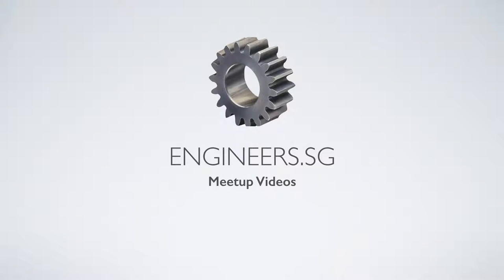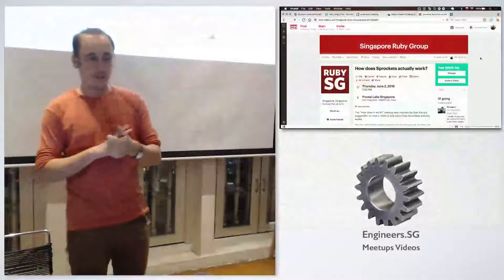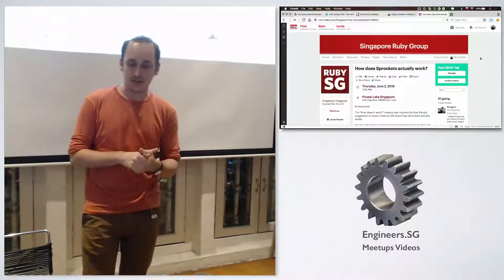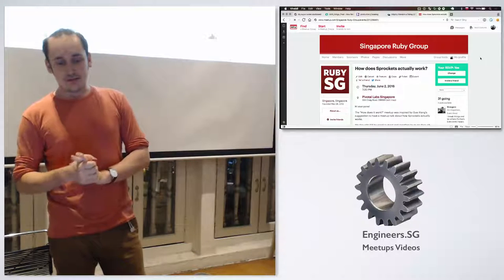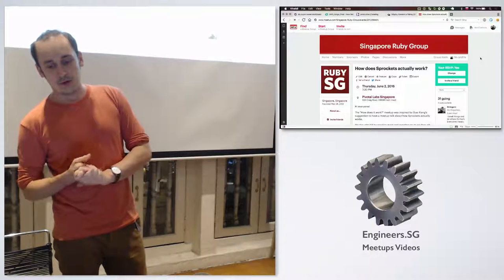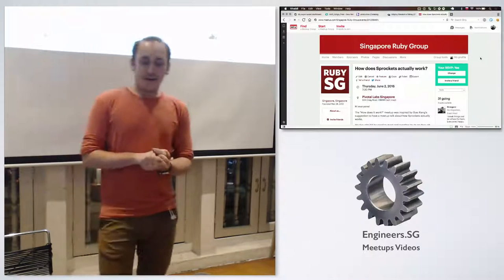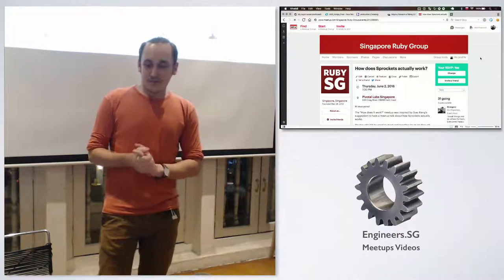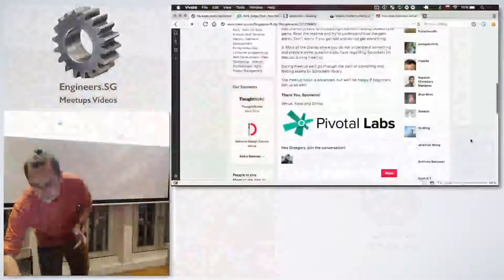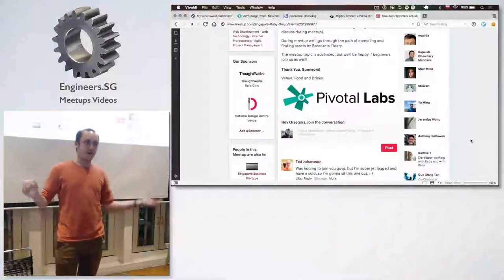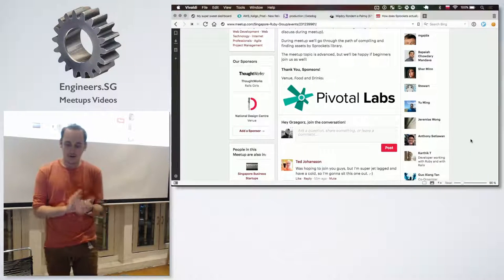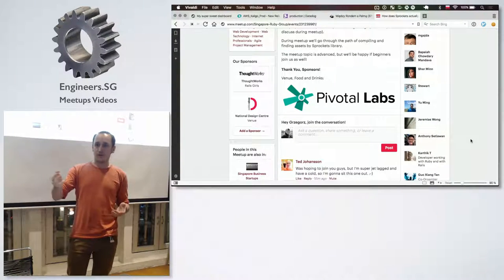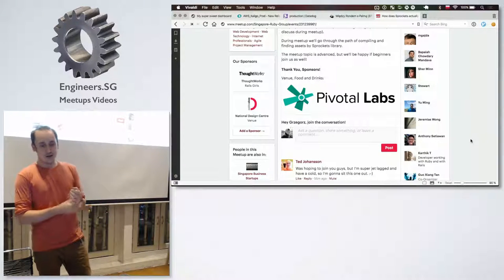I think we can start. Hi, everyone. So it's the first meetup about advanced Ruby that we want to organize here in Singapore and we would like to continue later. This time we will be exploring how everyone's favorite library, sprockets, works. First of all, we've got a sponsor. Thank you to Pivotal Labs for sponsoring the venue and food and drinks. Thanks to Michael for recording this meetup.